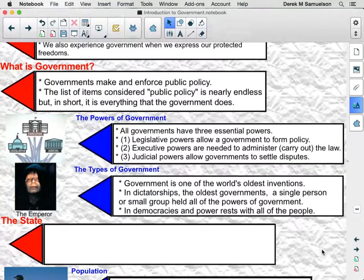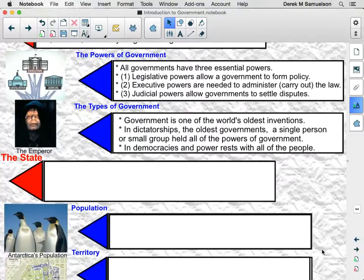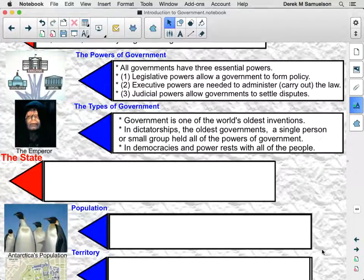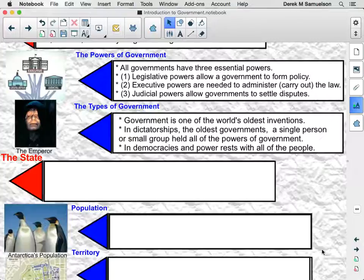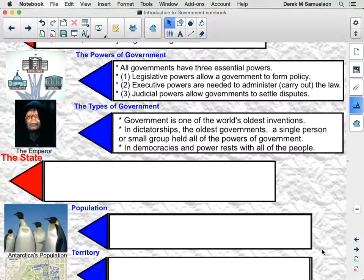We also have different types of governments — different ways that governments enact these powers. Government is one of the world's oldest inventions; it has been around for a very long time. One of the oldest forms of government would be a dictatorship, where a single person or a small group of people hold all of the powers of government. They create the laws or the rules, they enforce them, and they decide whether or not somebody has broken those rules.